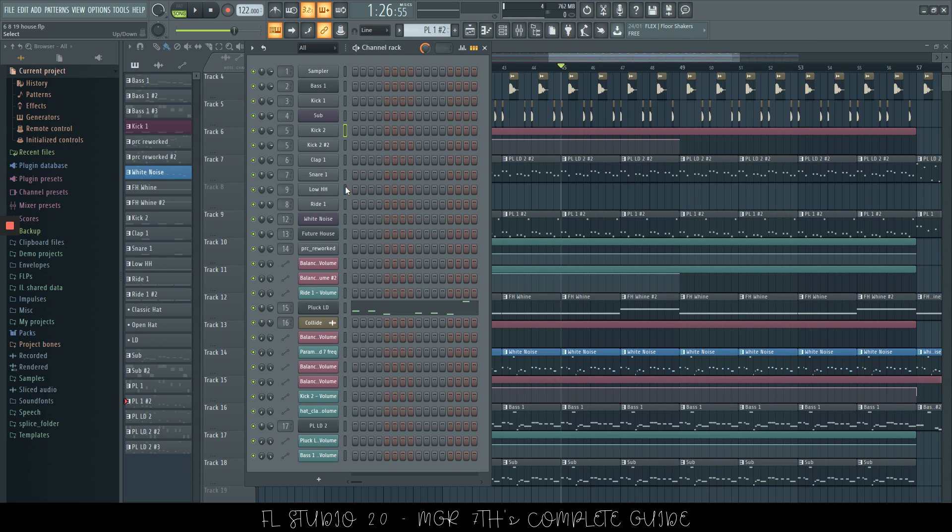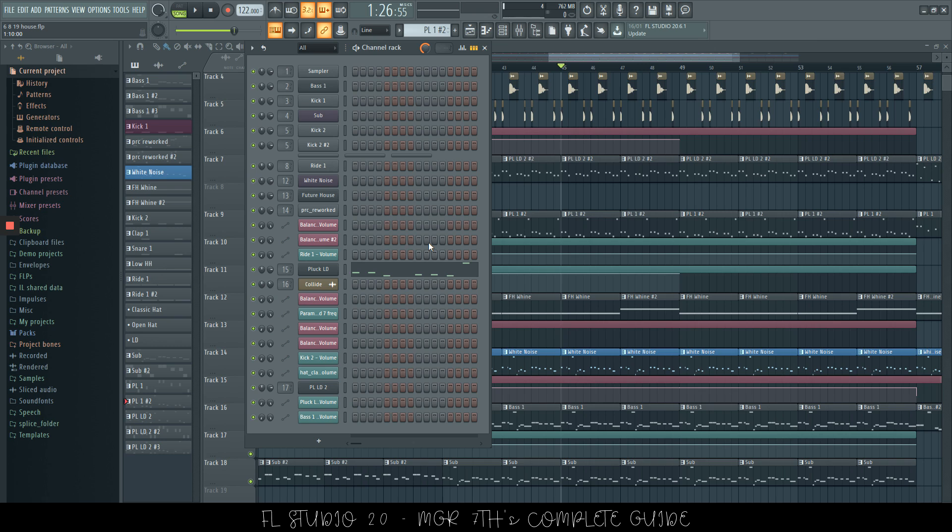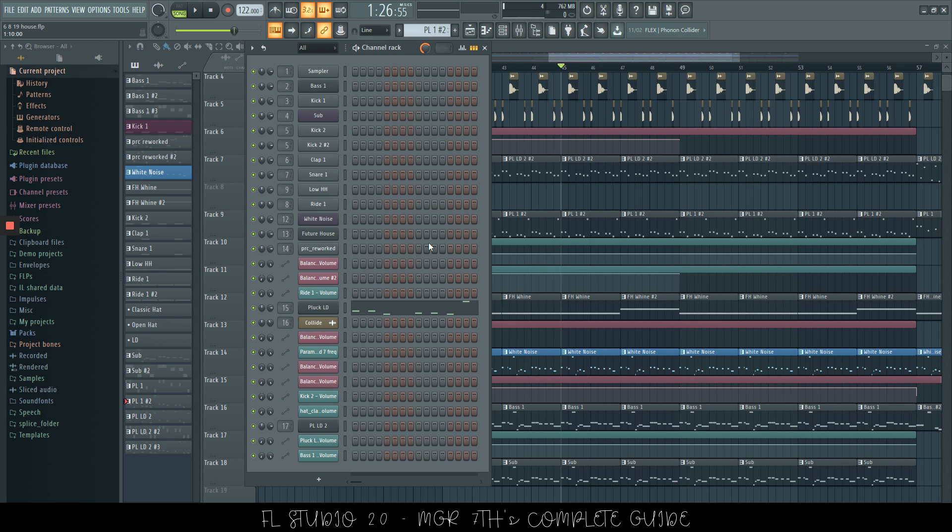Now a function that's not very used, but I still think it's pretty interesting, is if you select a few channels, Alt and Z will zip the channels. Now, I don't really find any good functions for this, so I never do this. And if you would like to get rid of this feature, then you can press Alt and U and this will bring them all back from being zipped.